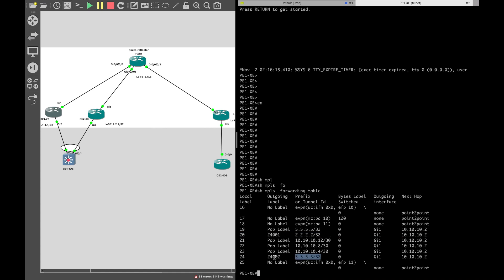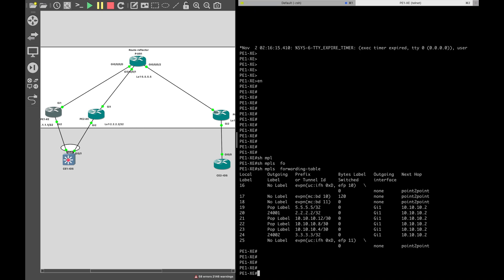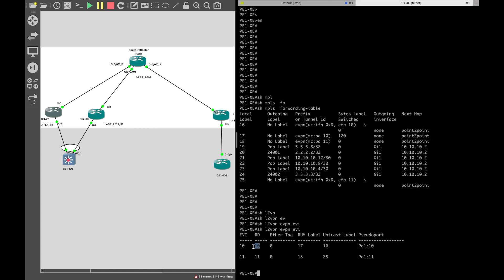Next is the BUM label — Broadcast Unknown Unicast and Multicast — used for all ARP or multi-destination traffic forwarding. To check the BUM label being advertised to all neighbors, the command is 'show l2vpn evpn evi'. For bridge domain 10, the BUM label is 17. This label is advertised to everyone in the network, and whoever wants to send BUM traffic to PE1 must impose this label.